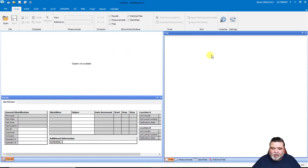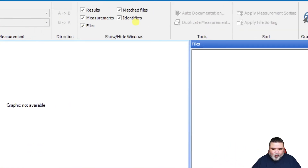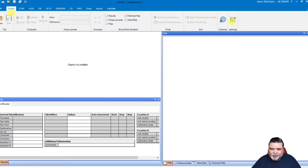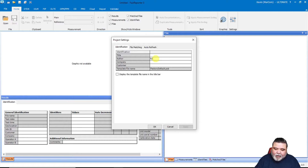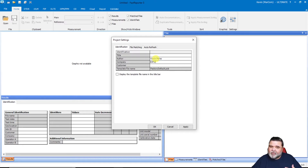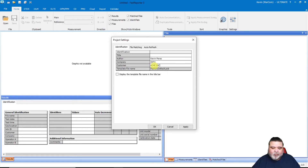I'll go over to the home tab and way over on the right select settings. From here, if I want to give my project a title, an author, or any of that kind of information, this is where I populate it. I can put my name and then my company — whatever customer that is. So this one I'll call Acme Inc., which is who I'm doing the work for.